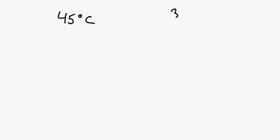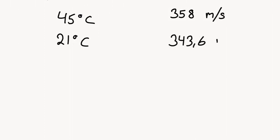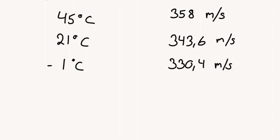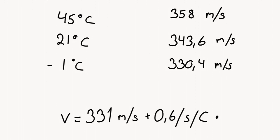Because the speed of sound varies depending on temperature. At 45 degrees Celsius, sound travels at about 358 meters per second. At 21 degrees Celsius, it travels at about 343.6 meters per second. And at minus one degree, it travels at about 330.4 meters per second. The formula for adjusting for temperature is as follows. This means that there's an 8.35% difference if you measure at minus one degrees Celsius than if you measure at 45 degrees Celsius.